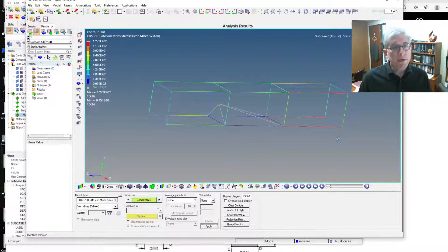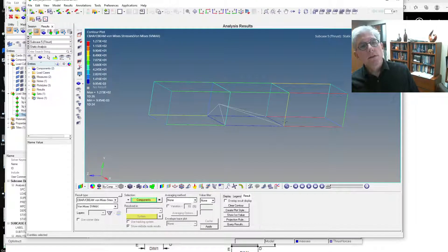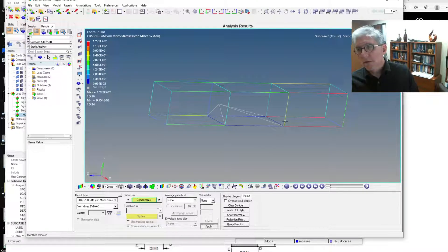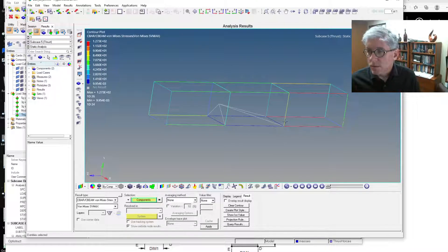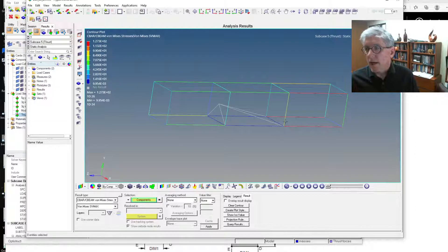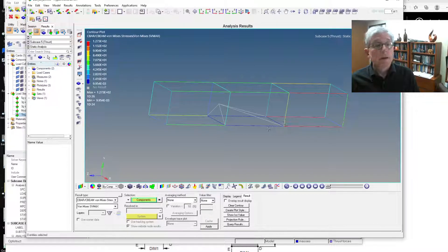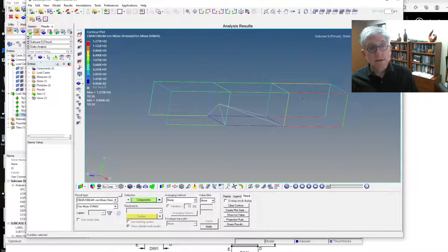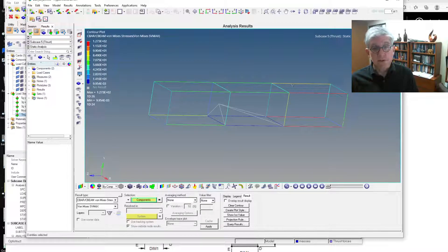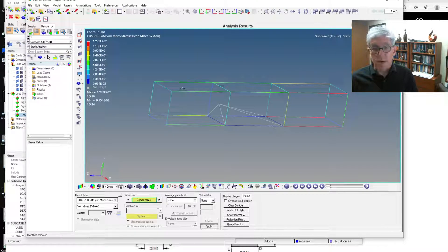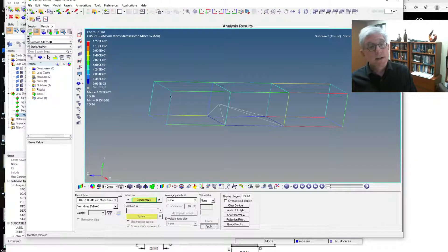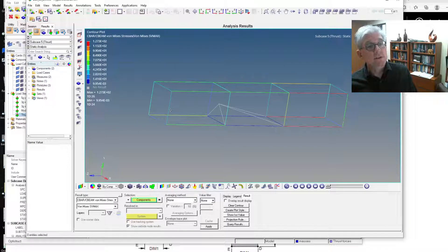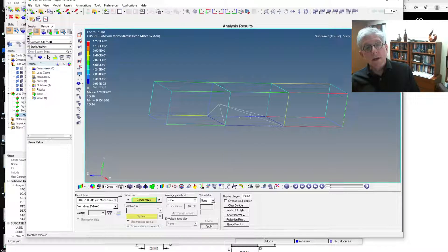So here you can see these are the stresses that the vehicle would see under that thrust load in free flight. And it makes sense. It's being pushed from behind. So the largest stresses are going to be in this tail section behind this mass. Once you get in front of the mass, the stresses will drop off significantly. We get no stresses in these sections. That's a bit of an anomaly.